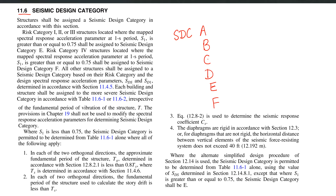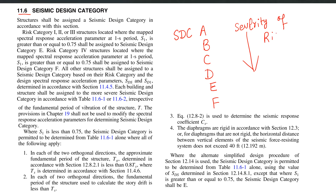In between are the intermediate categories. Based on the severity of risk and hazard, we assign the appropriate seismic design category. For E and F, there is a particular rule defined in Section 11.6 of ASCE 7-16.